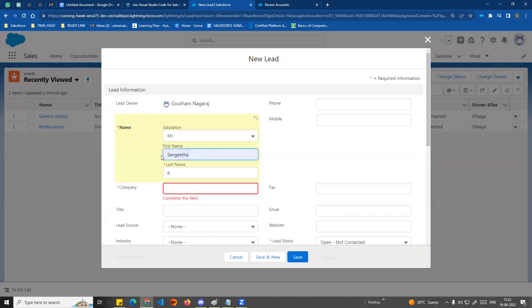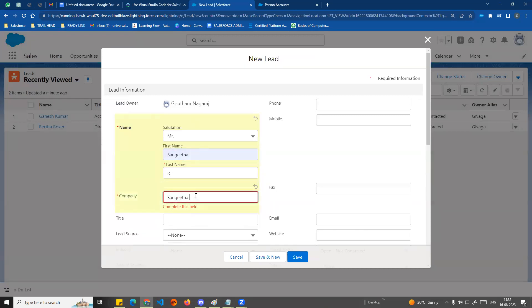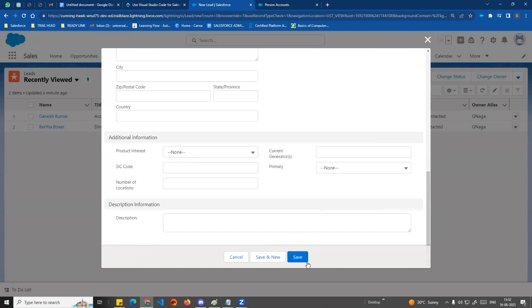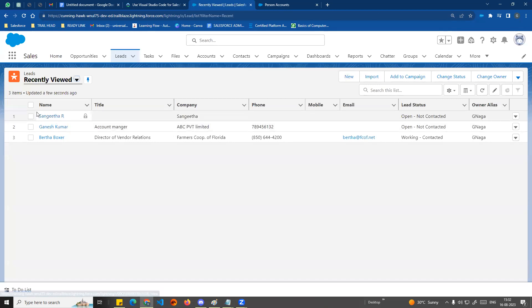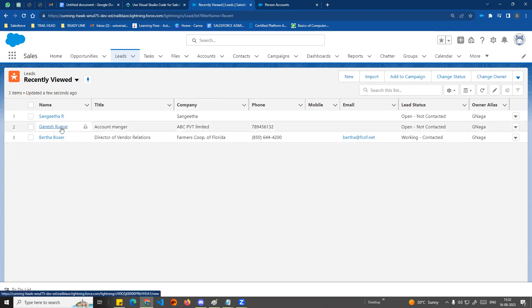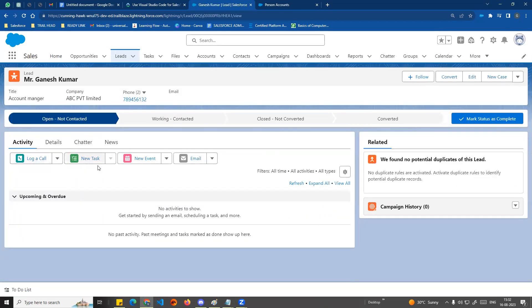If you have a direct name, you can give a company name — it cannot be empty. You can save and generate new leads. For example, creating Ganesh Kumar and Sangeetha as two leads. The sales representative uses the activity tab to engage with the lead through different steps. Once qualified, the lead converts to an account and contact — that is the complete sales cycle. Lead assignment and lead conversion topics will be covered in the next two classes.